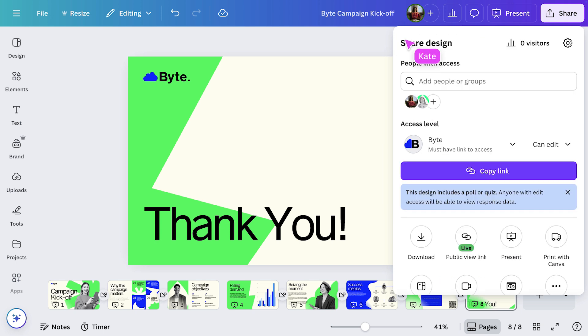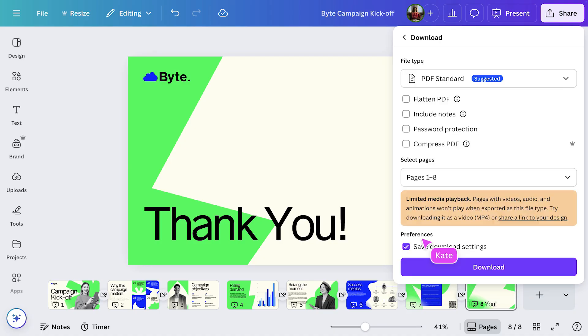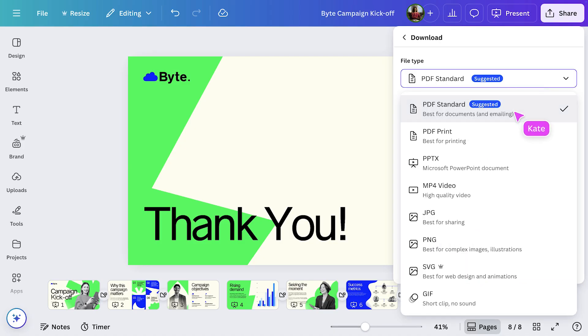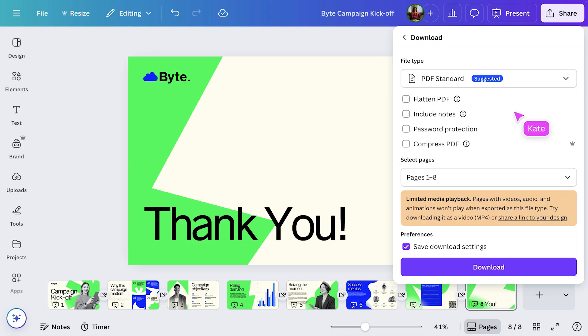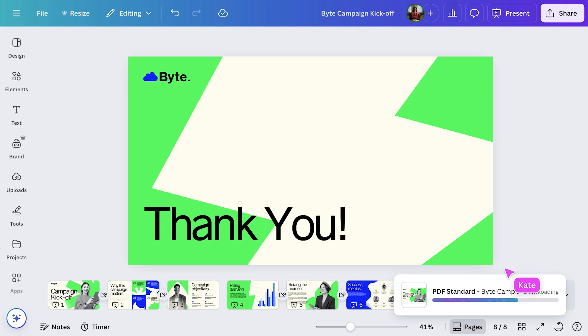Or, if I want to send a file, I'll go to Download, choose PDF, and then hit the purple download button to save it directly to my device.